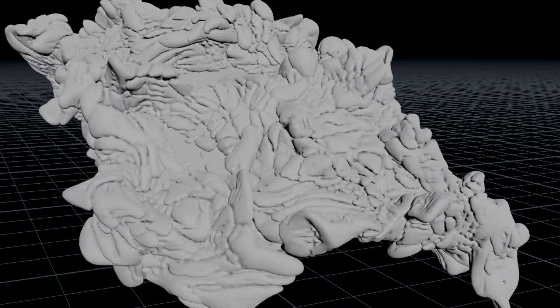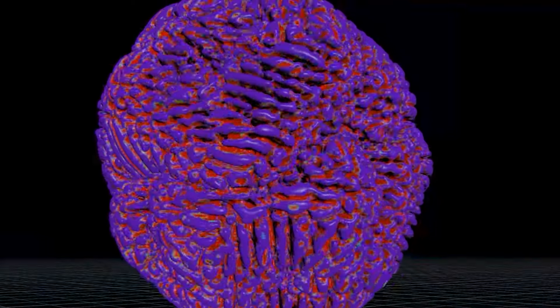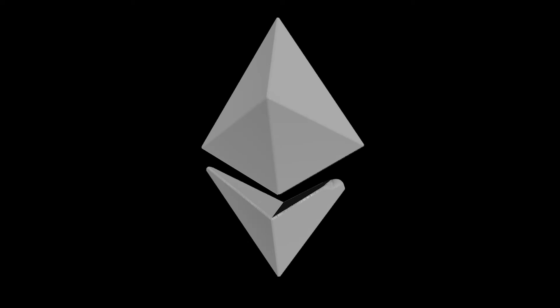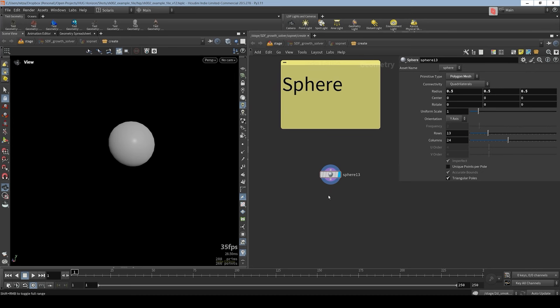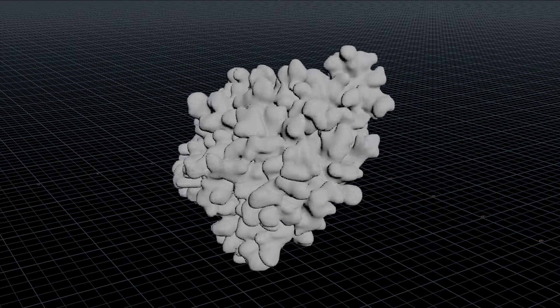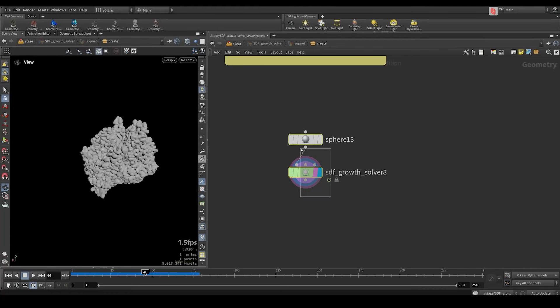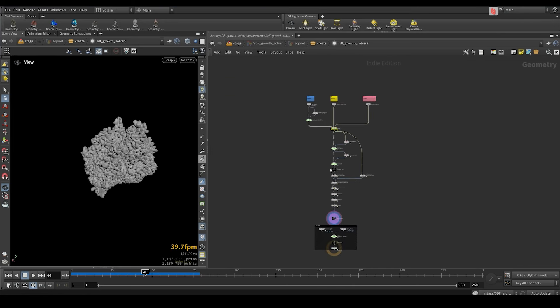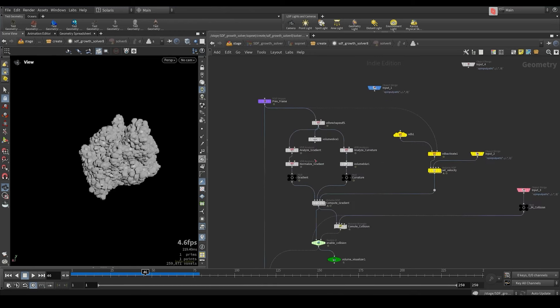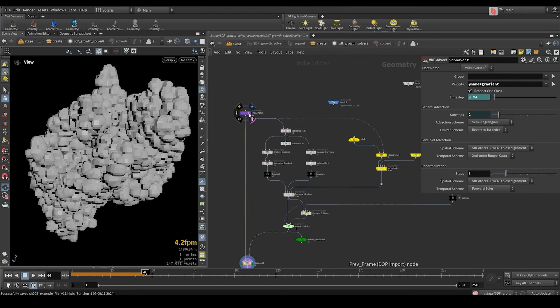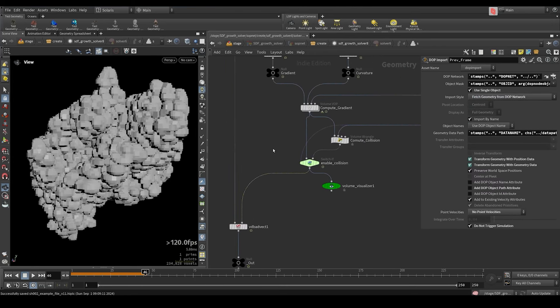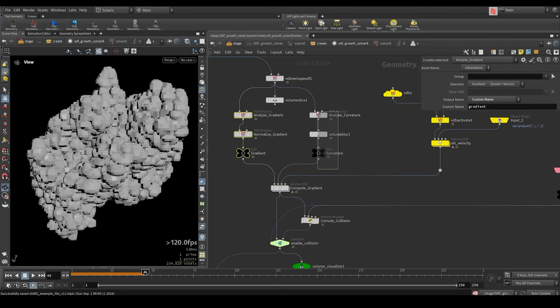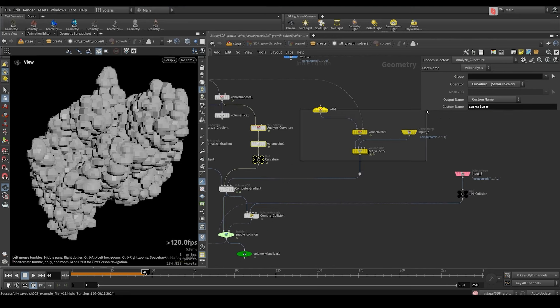The SDF growth solver creates a simulation that advects an SDF field. It's doing it by using its gradient and its curvature as a mask. It can also use velocity and collision inputs. So we got a sphere. Let's create a SDF growth solver and connect it. So we got a simple growth setup. Let's look inside of it. And here we got the solver and all the post processing. Let's dive to the solver. And here let's go step by step. The main engine is here. It's the VDB advect. It advects the SDF by a velocity field that we input here. And the velocity field is created by a combination of the gradient and the curvature of the SDF. We can also input a velocity.